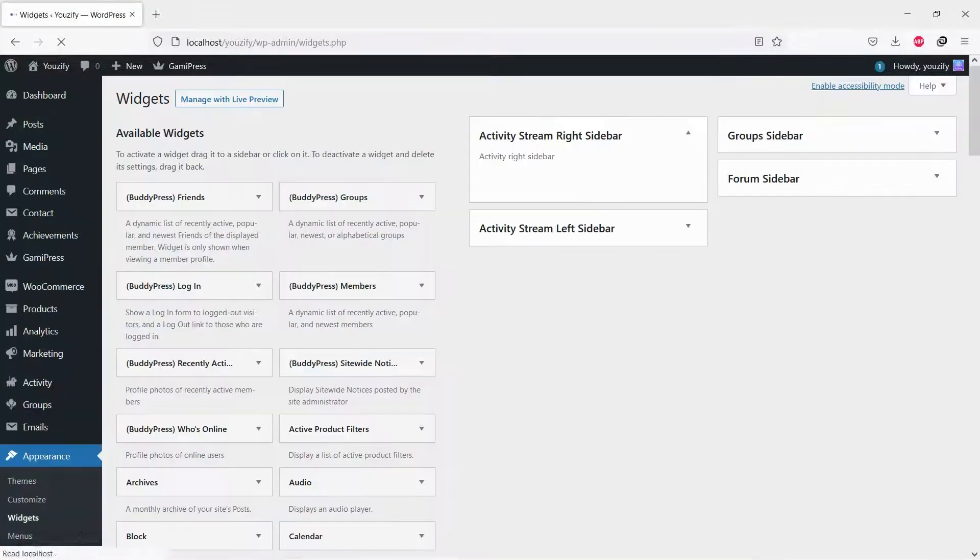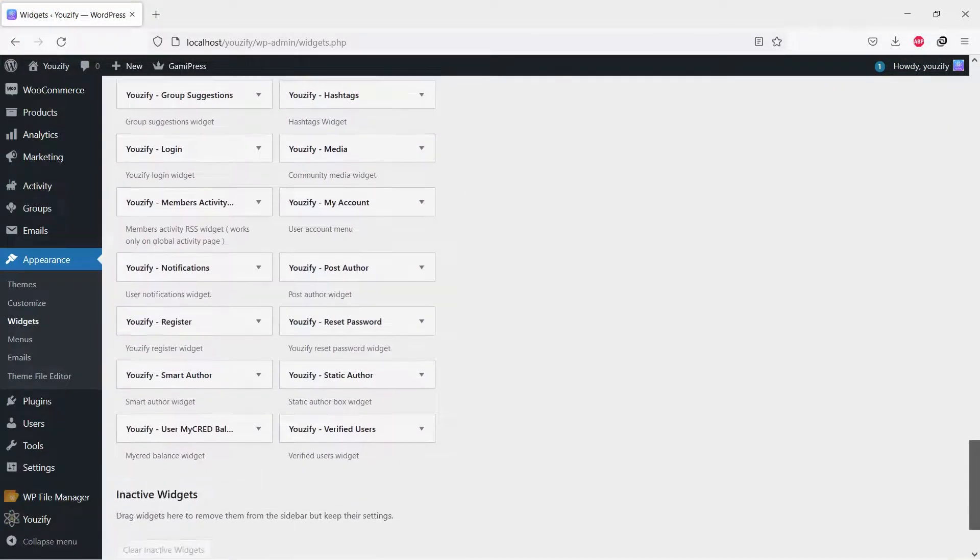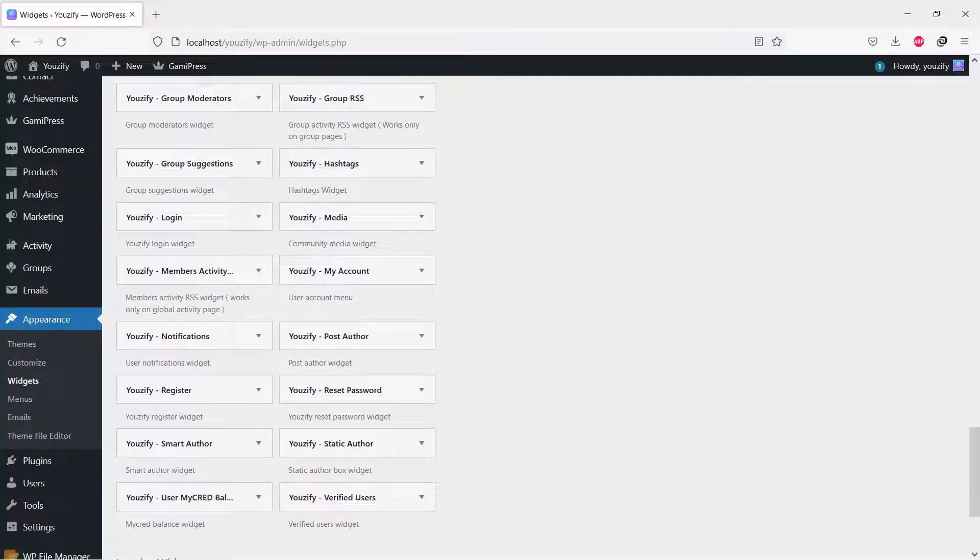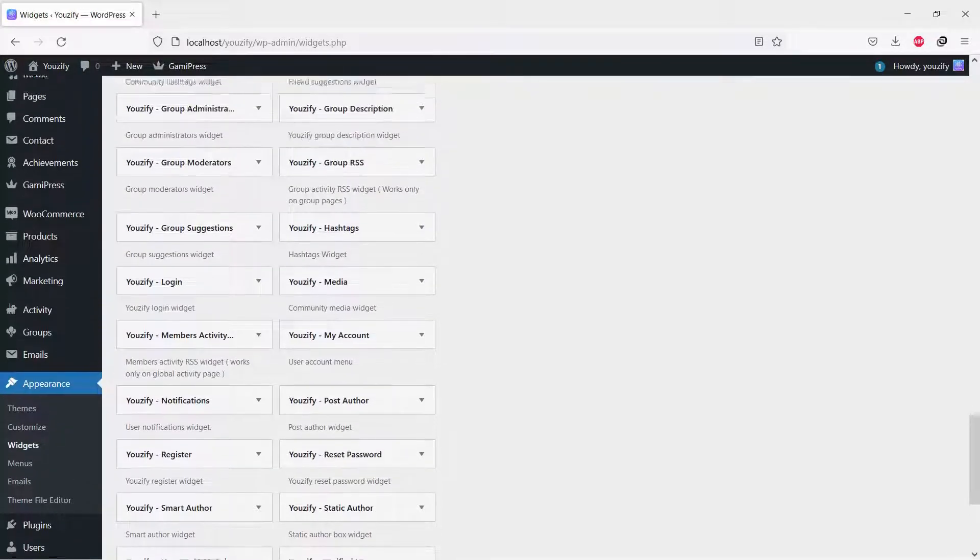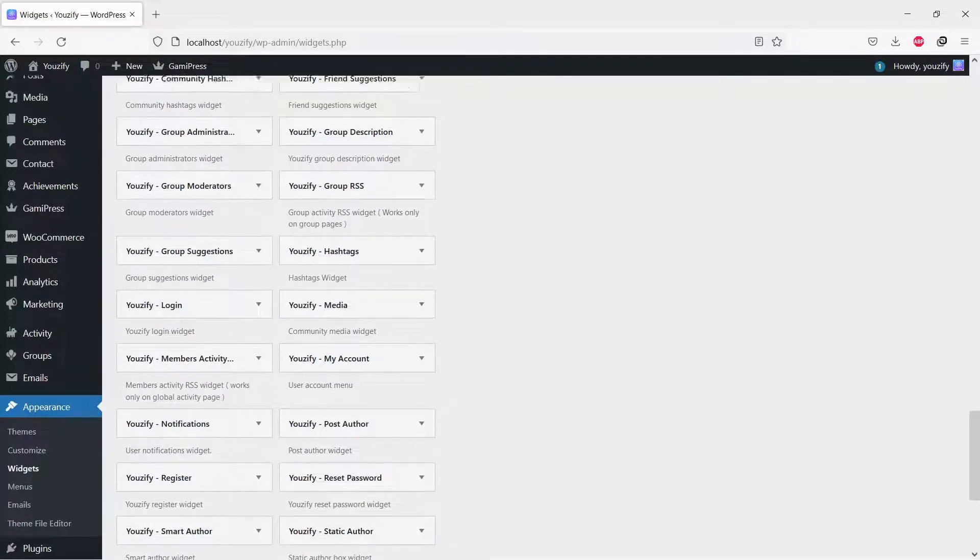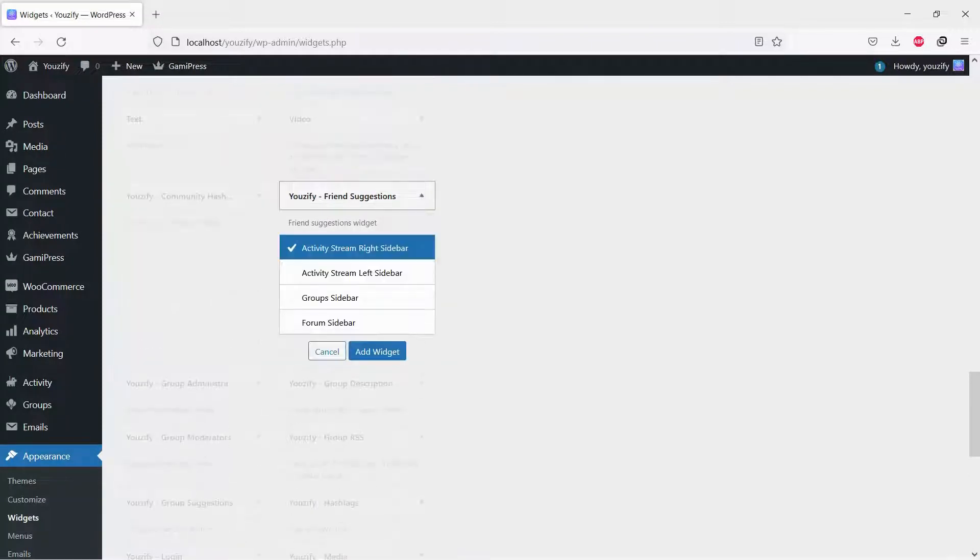And then, go to Appearance Menu and Widgets Menu. Add any widgets to the sidebar box. You can also drag and drop the widgets to any sidebar you want.